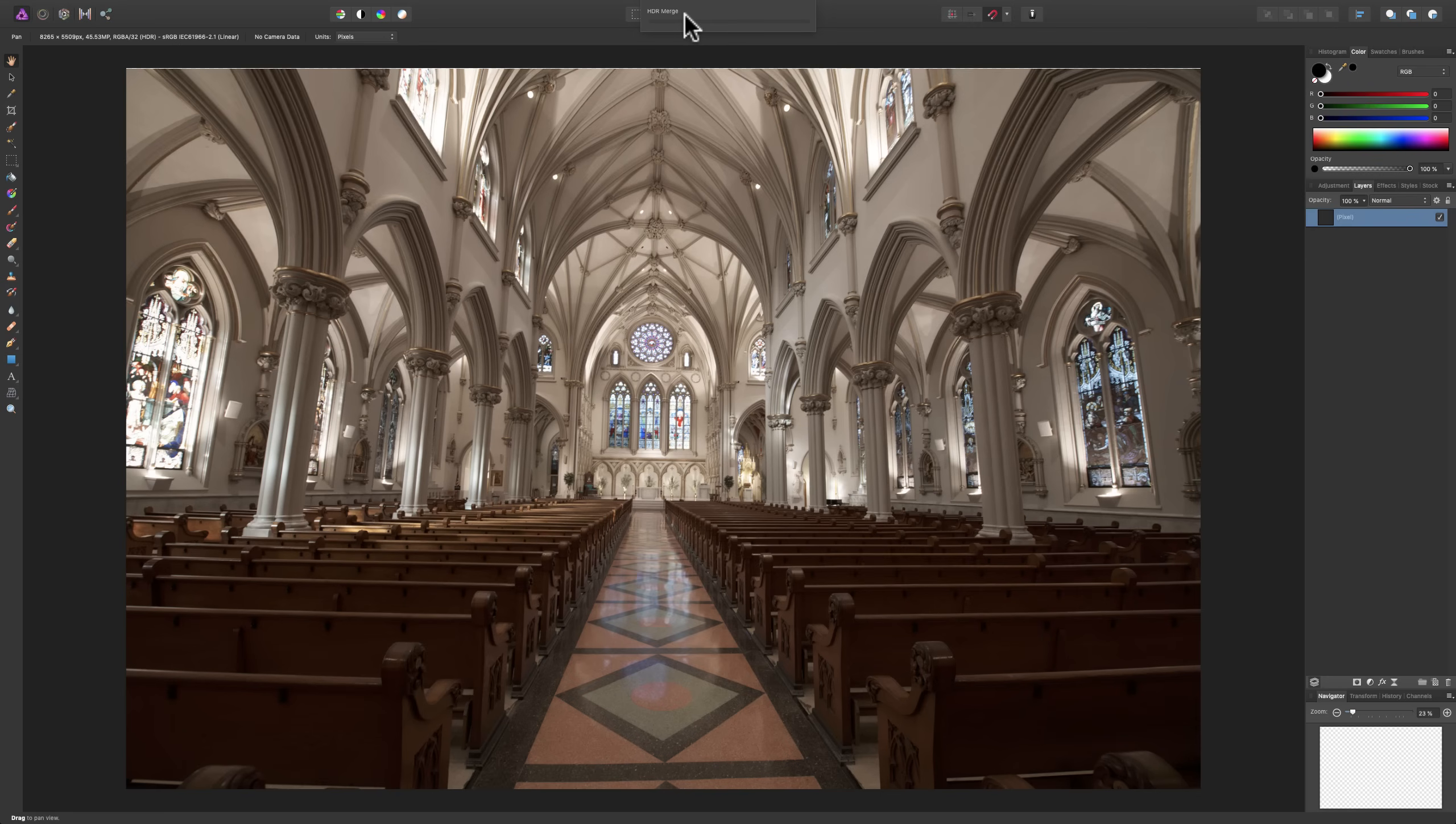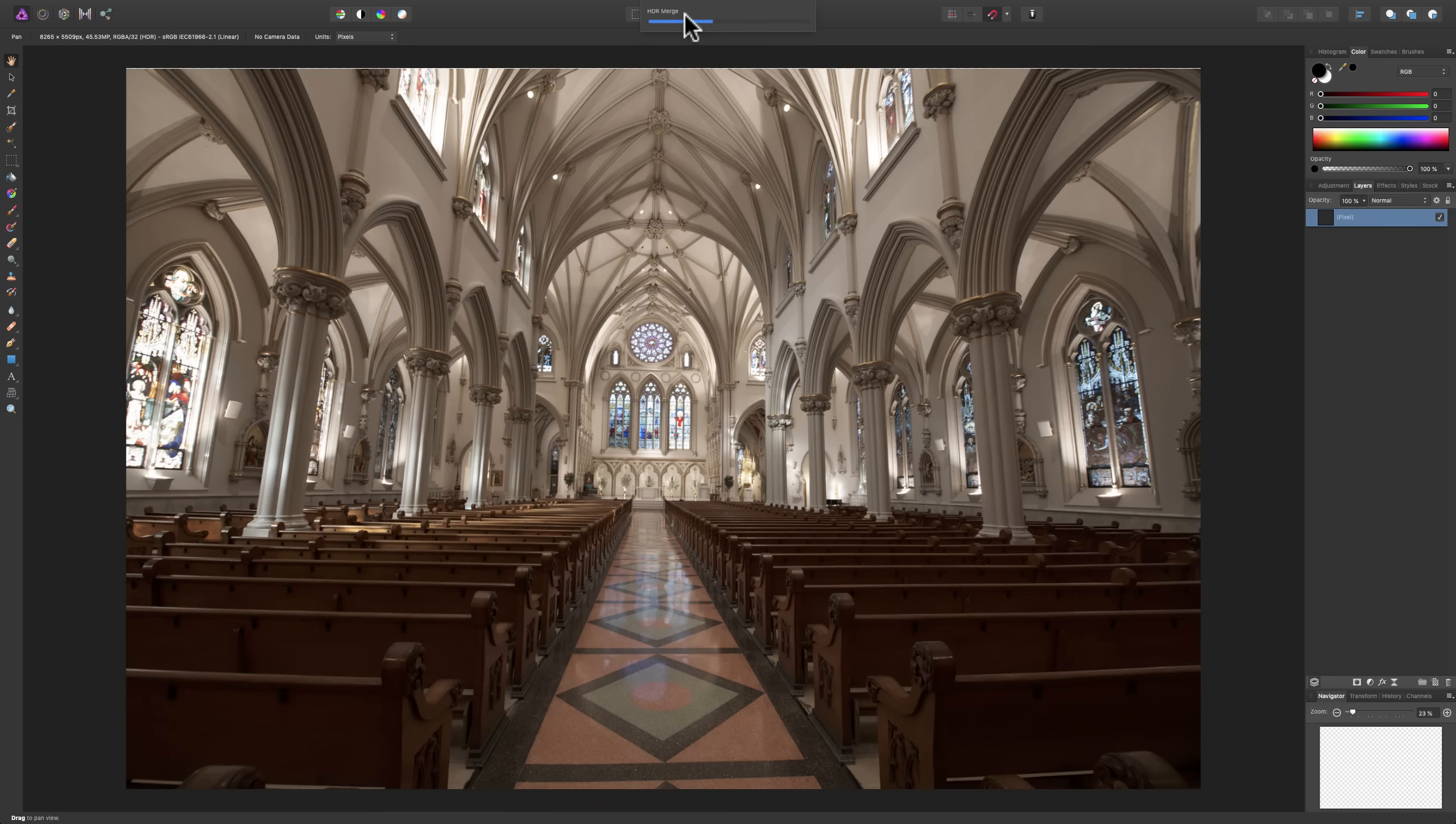So, it is a really very powerful HDR functionality in Affinity Photo. Rivals that of the 32-bit option in Photoshop. Actually, as far as I'm concerned, my personal opinion, it's probably my favorite HDR processor. I really do like the way it works.